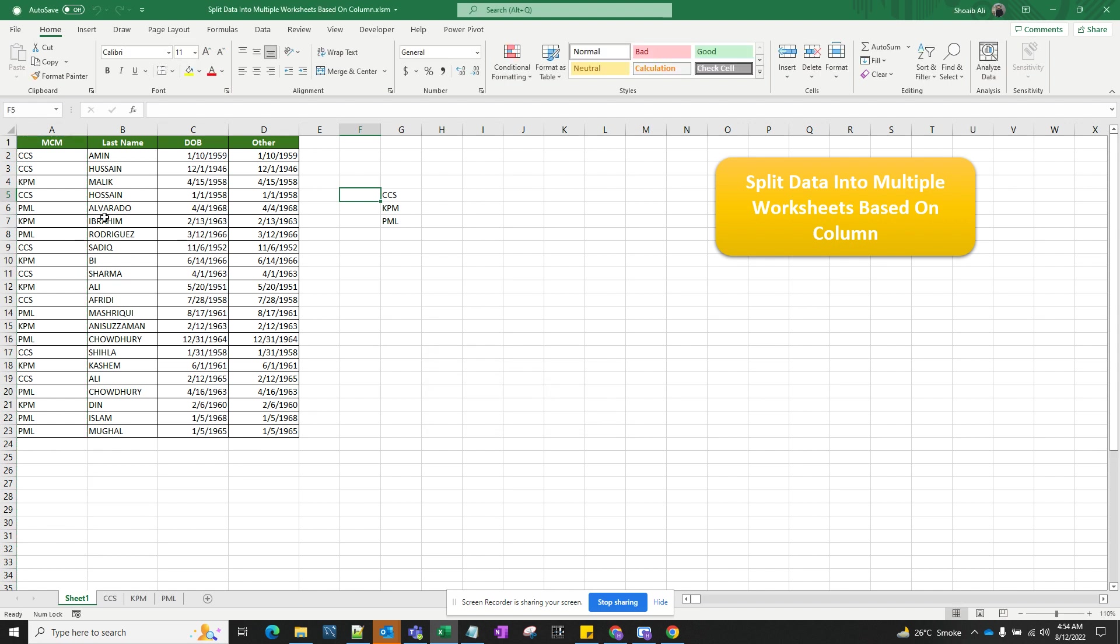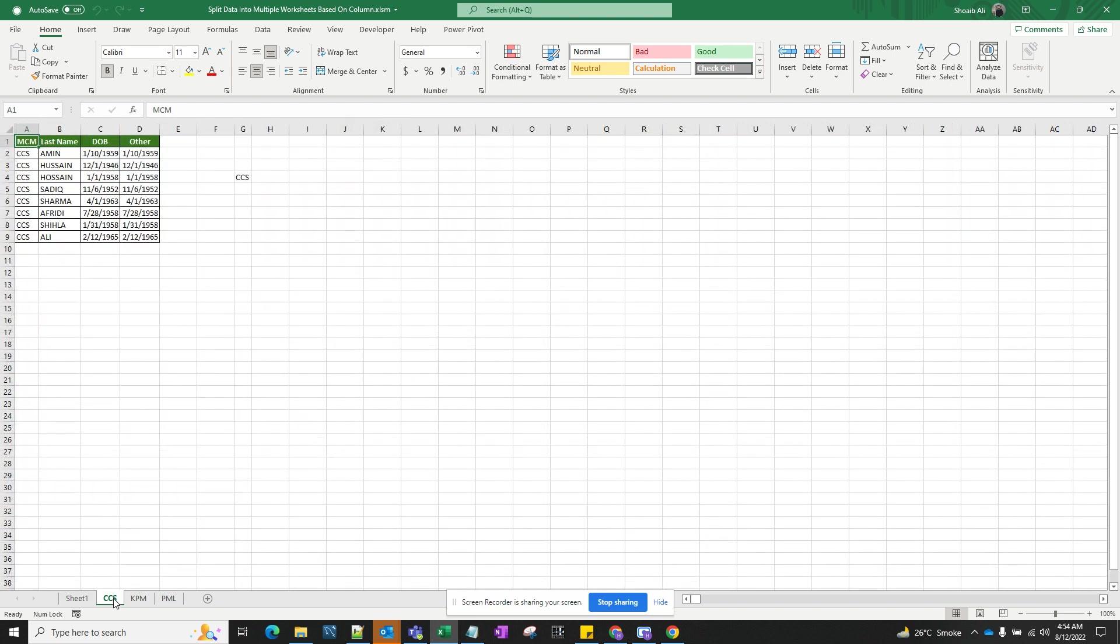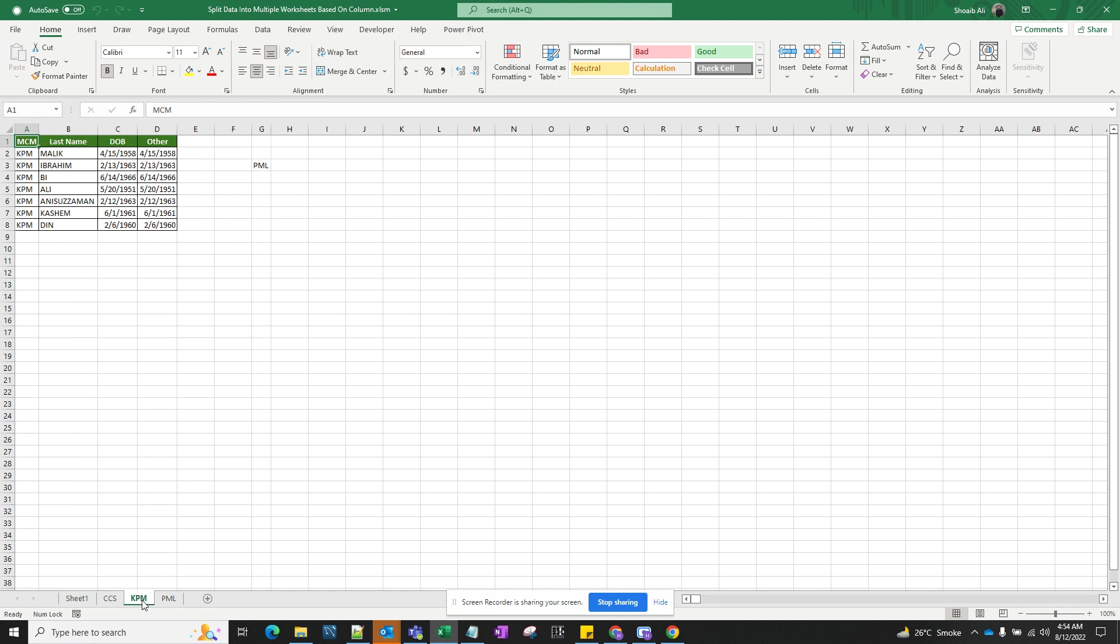As you can see, there were three unique values in this column, so it has created three different sheets with data only pertaining to that particular item. Let me show you all the other sheets.